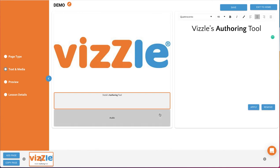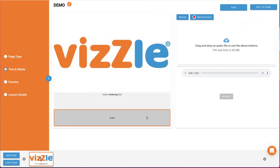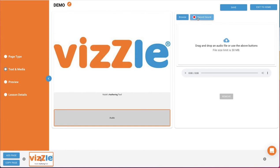Vizzle offers automatic text-to-speech under settings for students and teachers, but if you'd like to add an audio file or record audio, click to highlight the audio box. You can then browse your computer for an audio file or click Record Sound to record your own audio.